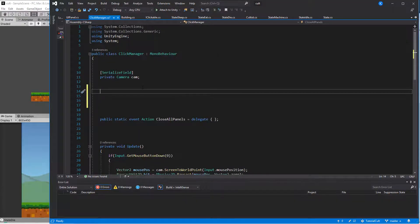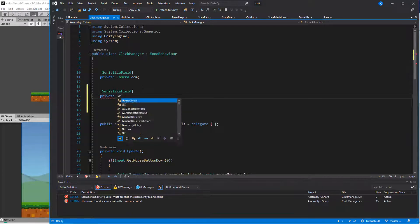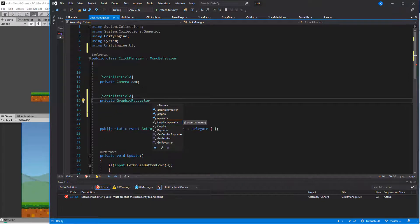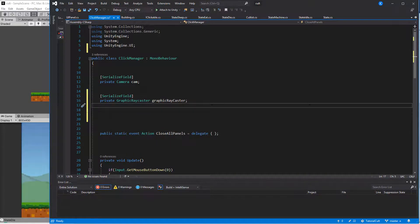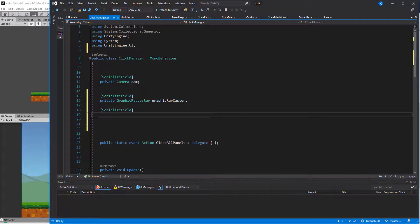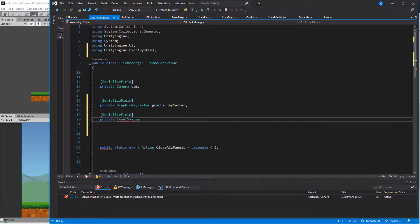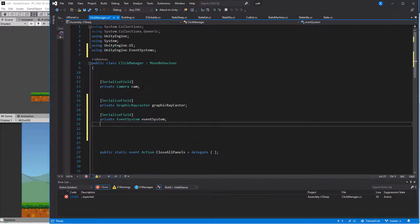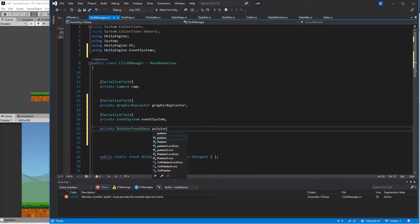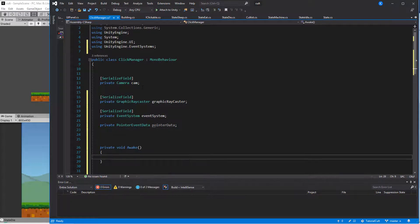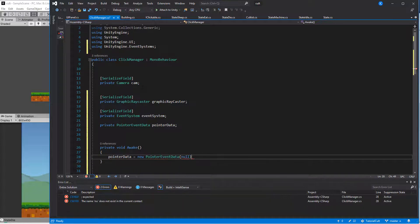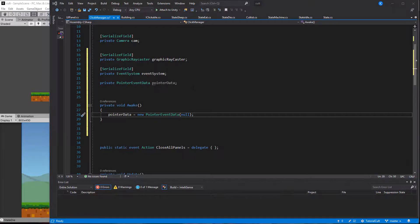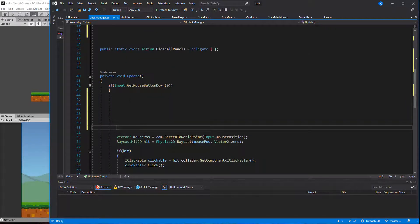Back in the ClickManager script, we add a reference to the Graphic Raycaster and the Event System, which was created automatically by Unity when the canvas was created. We also need something called PointerEventData, which we can create with a new keyword. As an argument, you can pass it null, we only need this to get the mouse position.